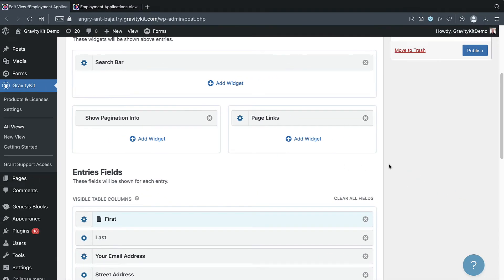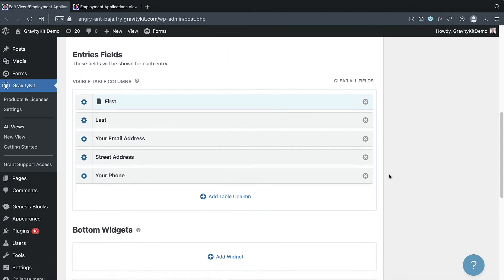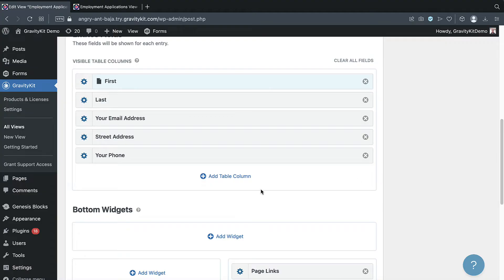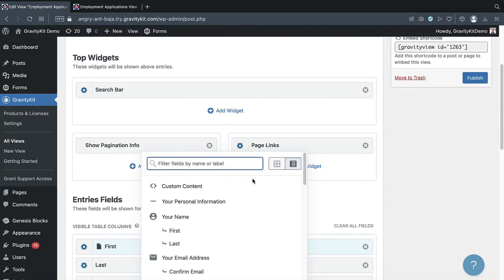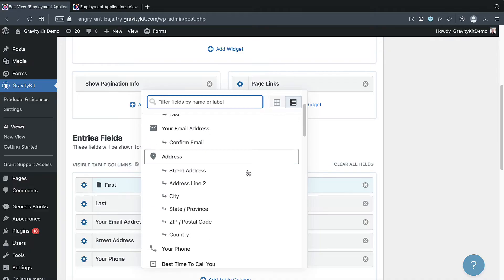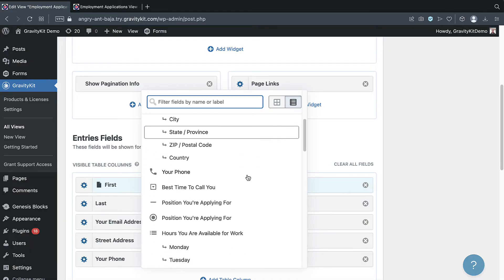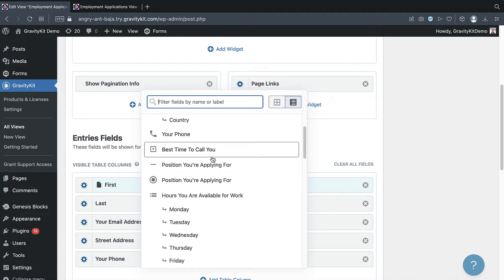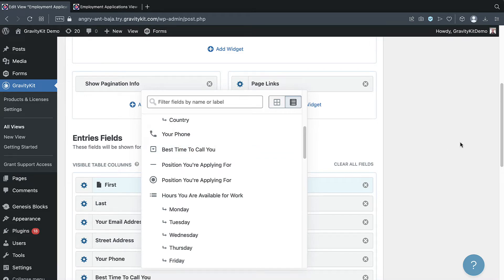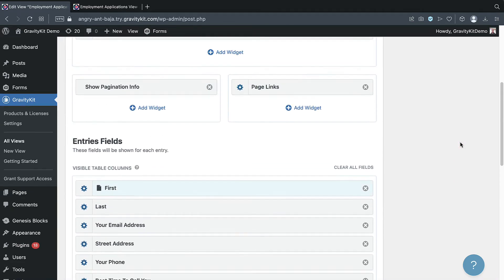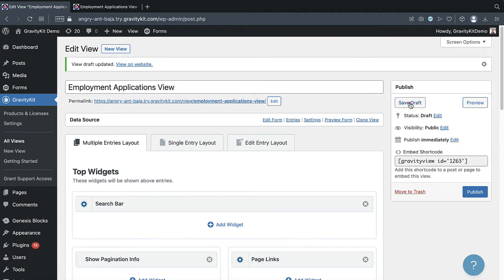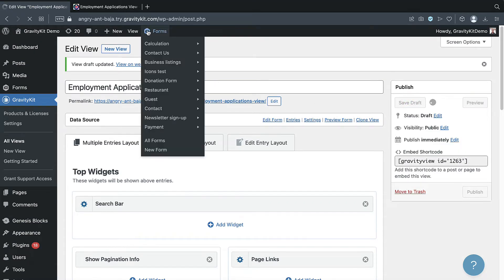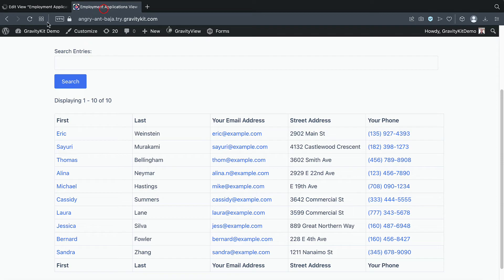Okay. Now let's add some more fields to the entries field section. I can do that by clicking on this add table column button. And now we can simply select the field that we want to add. So let's add the best time to call. There we go. Now let's update our view, save the draft again.